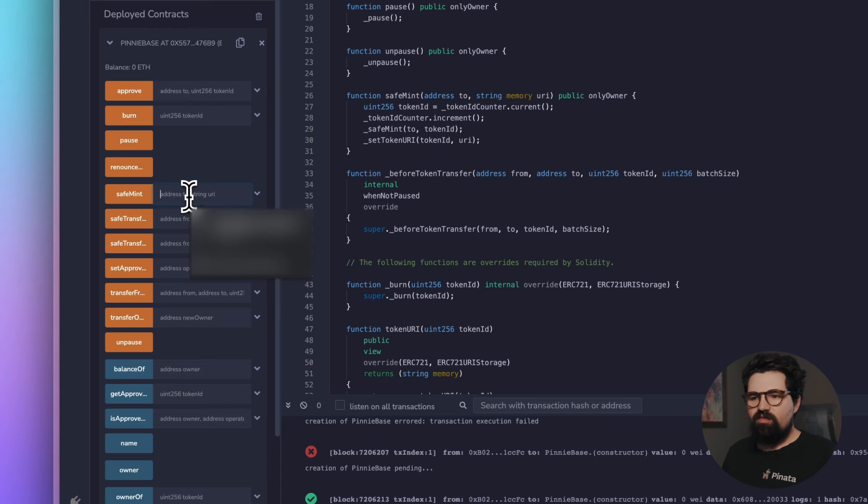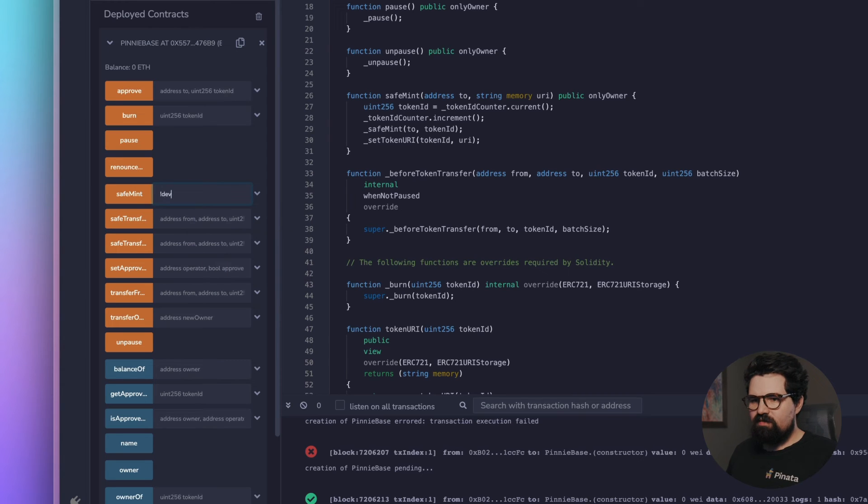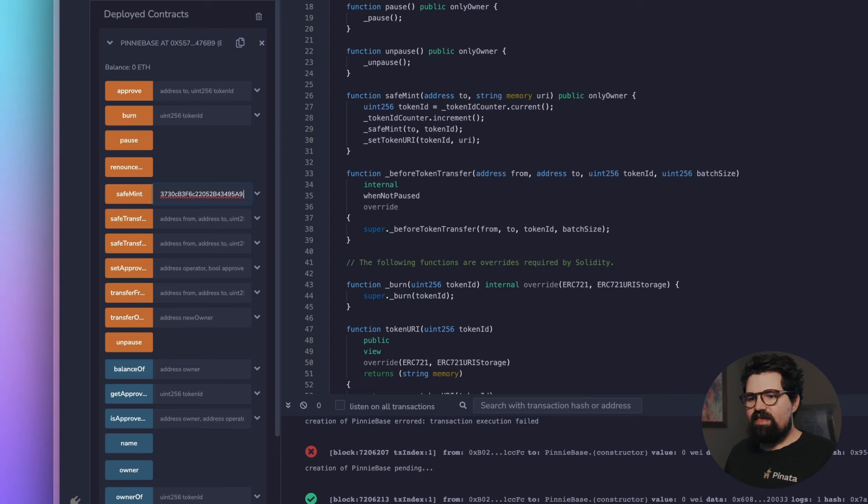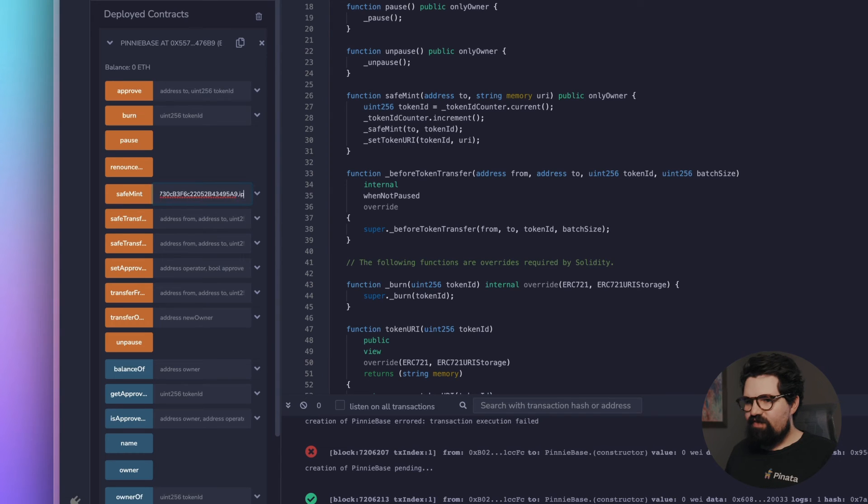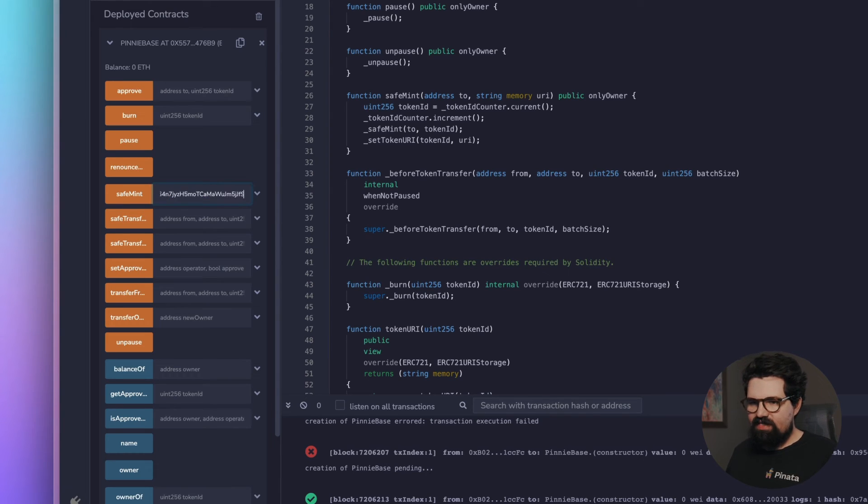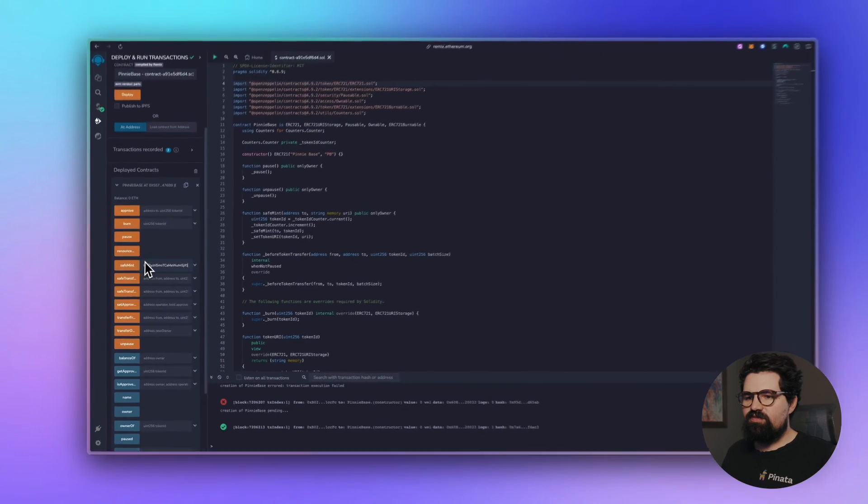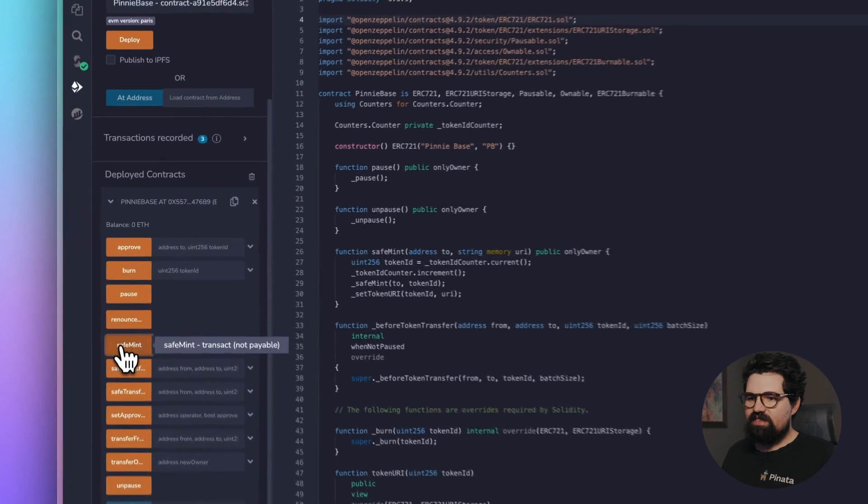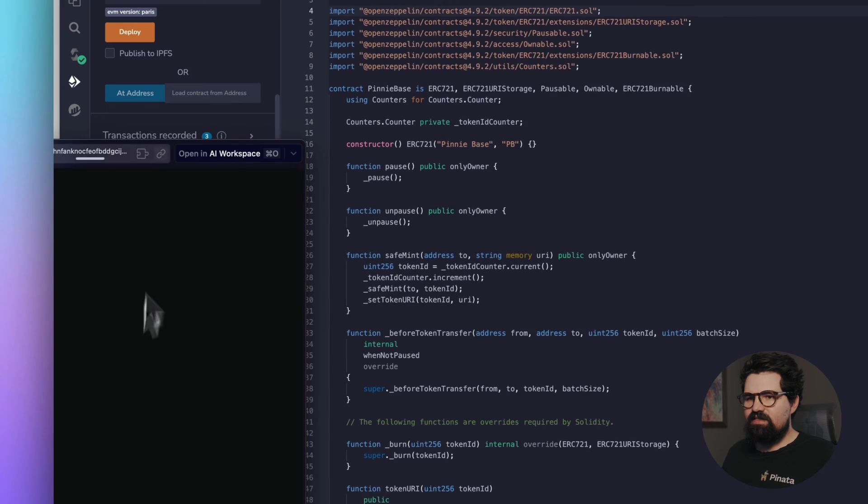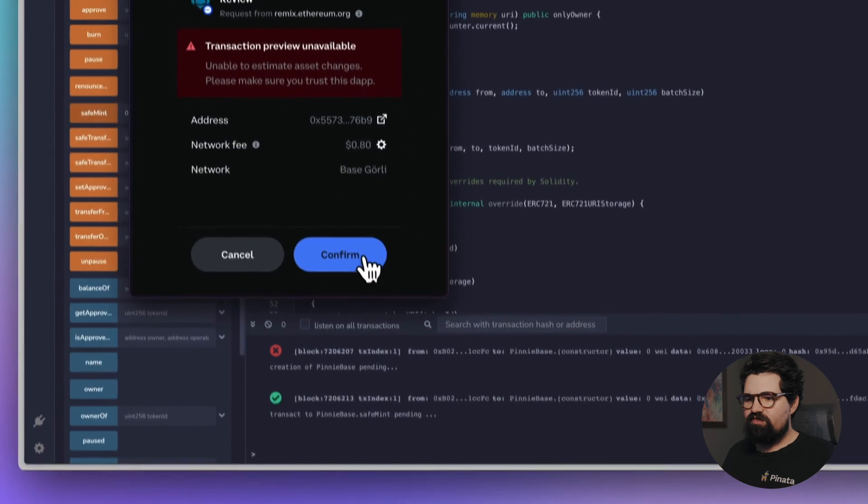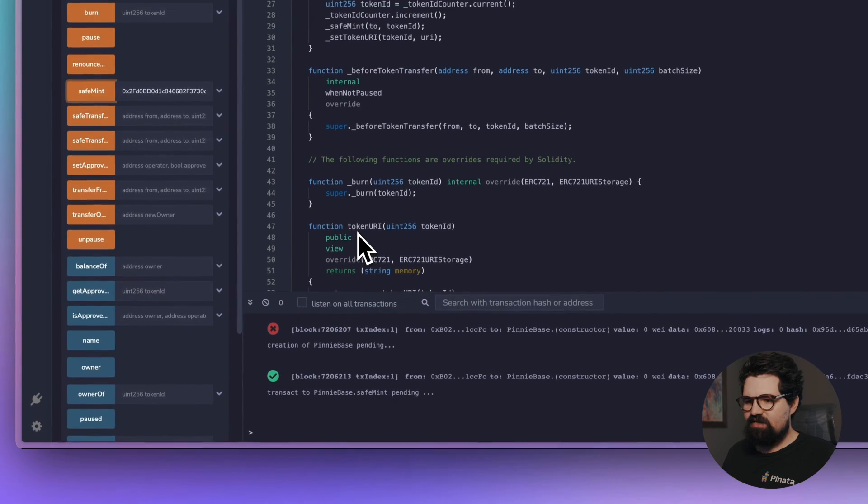We're going to go ahead and put in a wallet, comma, and then we're going to go ahead and do ipfs:// and then paste in that CID that we had from earlier. Once we do that, we're going to click safeMint. It's going to prompt us to approve the transaction. Hit Confirm and there we go.